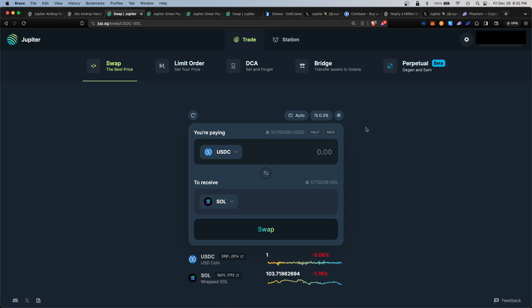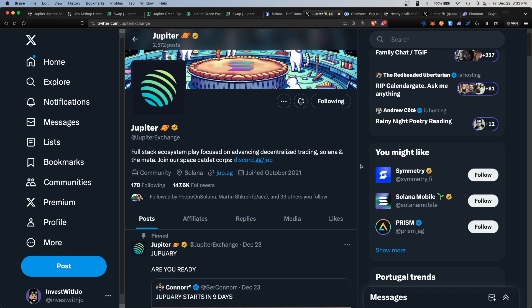There you have it—a straightforward way to use the Jupiter DEX and increase your chances for the upcoming airdrop. You definitely want to use every one of these functions to increase the amount of JUP token you'll receive. Time is of the essence. Keep up to date on when the snapshot and airdrop will happen on their official X page at Jupiter Exchange.